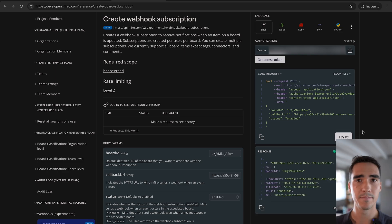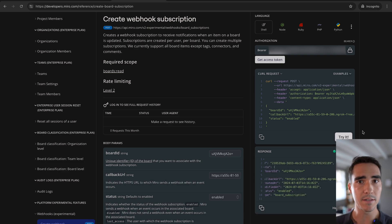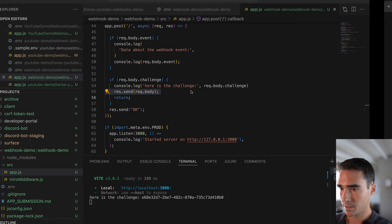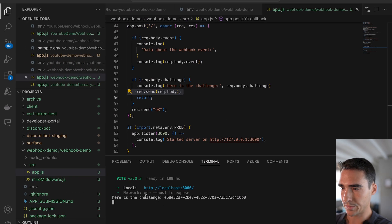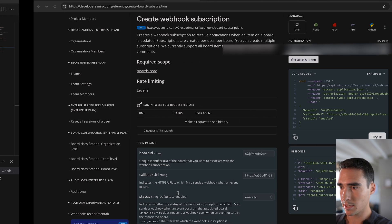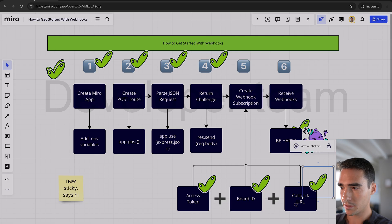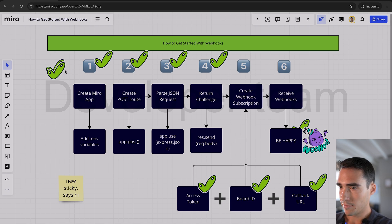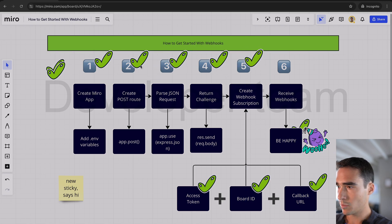Awesome. So we see we got a 201. That means we have successfully started the webhook subscription. So let's test it out. So here is the challenge that I'm getting back. And essentially, if I move this around, I've created the webhook subscription.